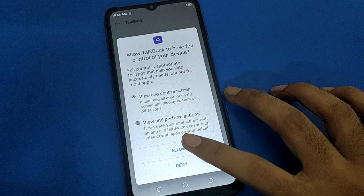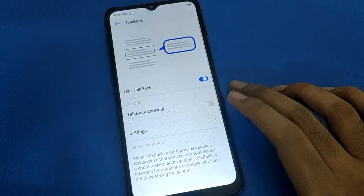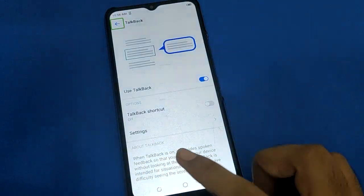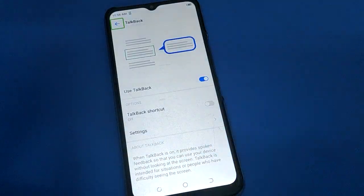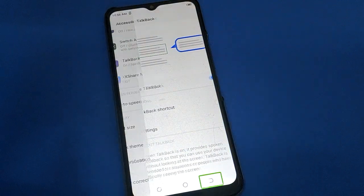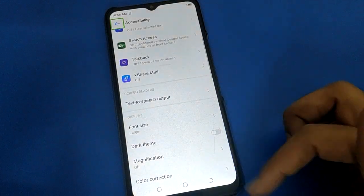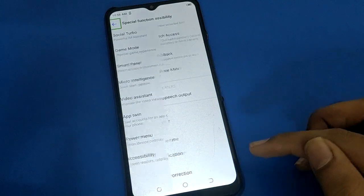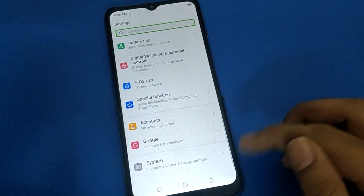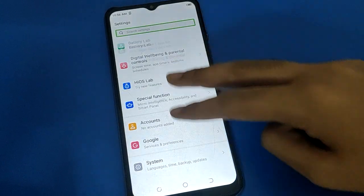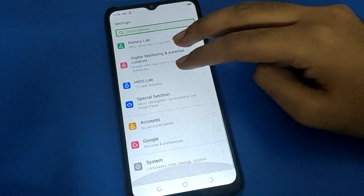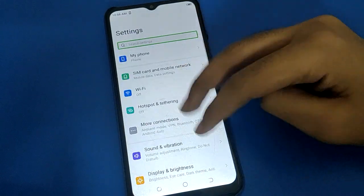Once TalkBack is on, you can use it. To activate any button, one tap selects and double tap activates. One tap then double tap — you can use the fire button, the back button. With two fingers you can scroll up and scroll down.